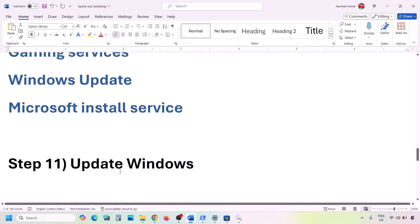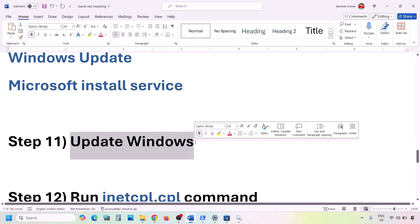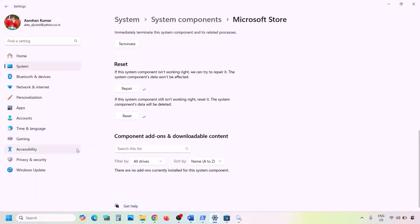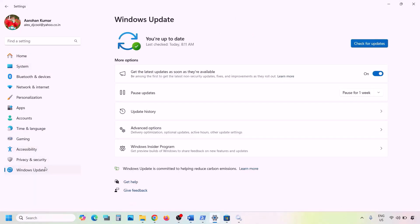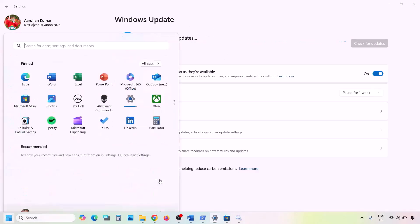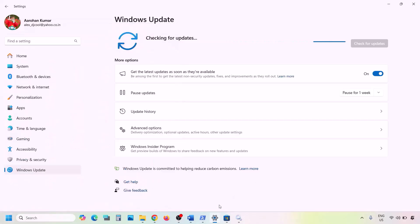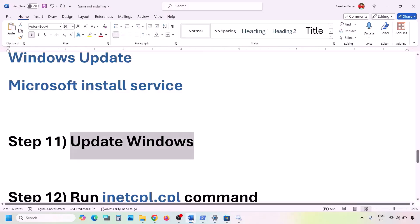The next important step is to update Windows to the latest version — do not ignore this. Go to Windows Update or Update and Security in Windows Settings, click Check for Updates, install all updates, restart your computer, and then check.